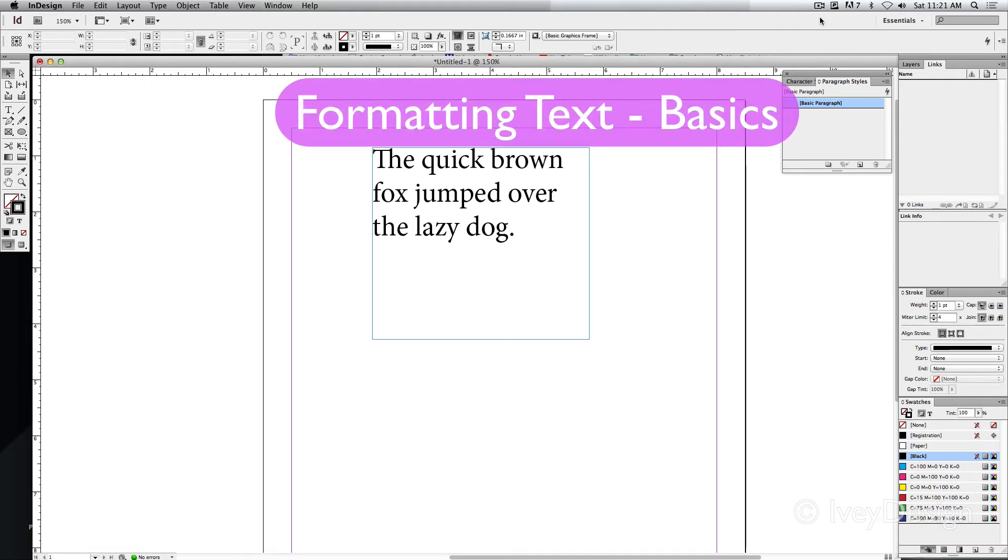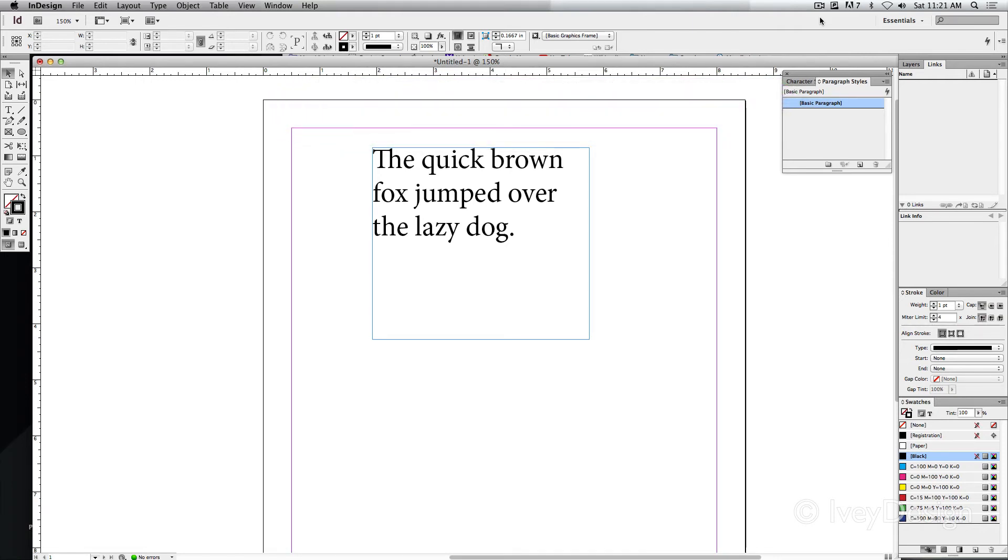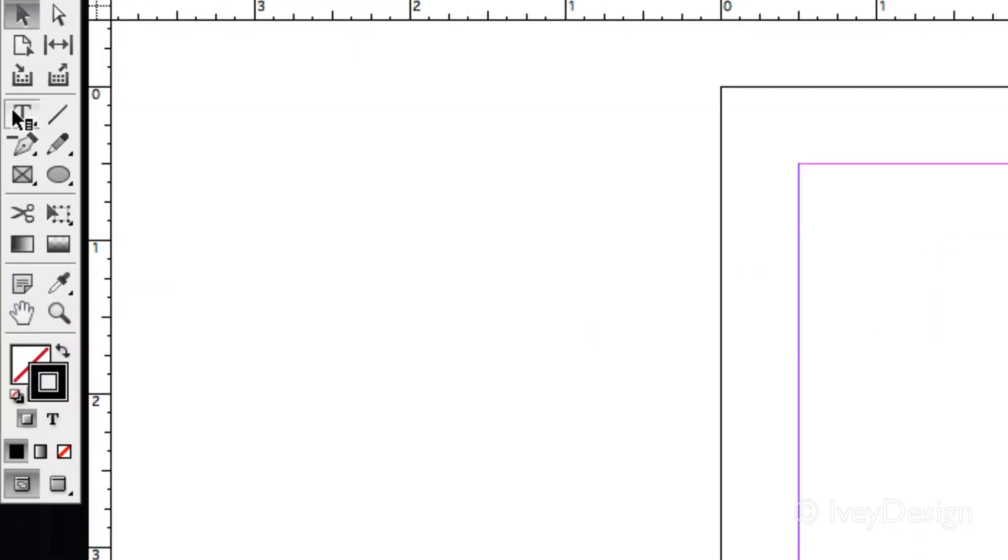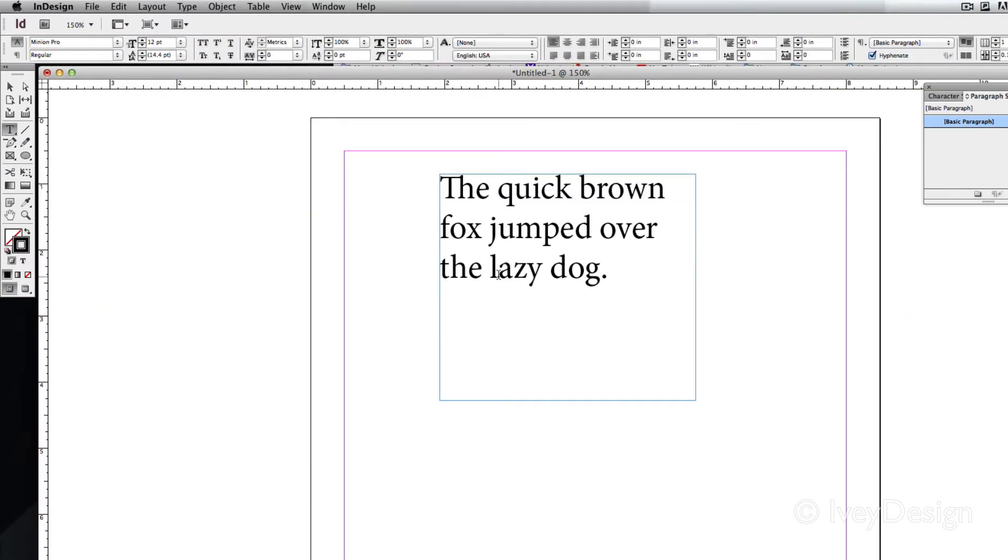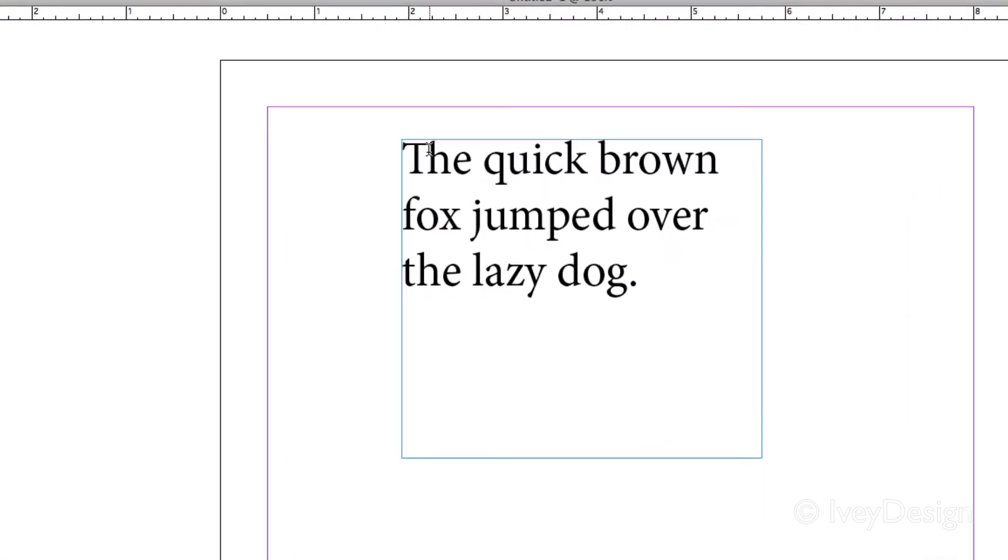Let's talk about how to format text once you have it created. To create the text, I've got my type tool, I've created a text box, and I've typed out the text that I wanted to be inside of that text box.